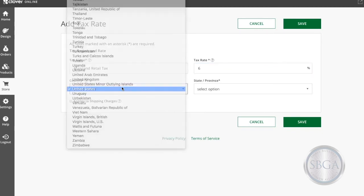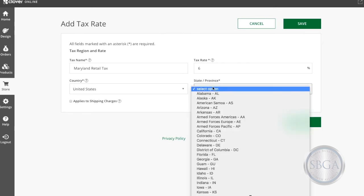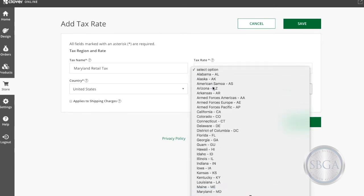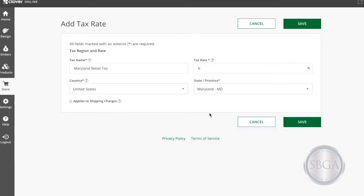Maryland is in the United States, so I've got that selected, and then I'll select Maryland as my state or province. I'm all set here, so I'll click Save.